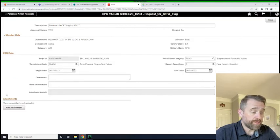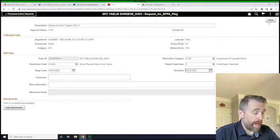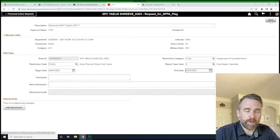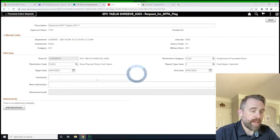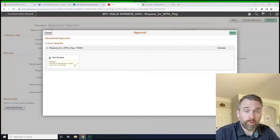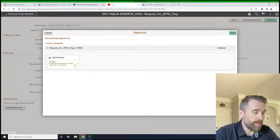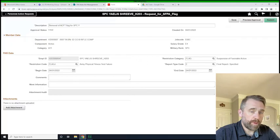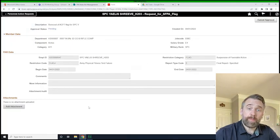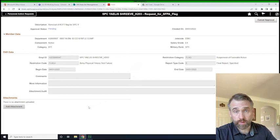We could insert comments and information. We would add the attachment of the passing APFT 705. We'll click save and we will preview it for approval. And here we see it's going to go to the S1 pool, just like it should. We'll click done and we will hit submit.